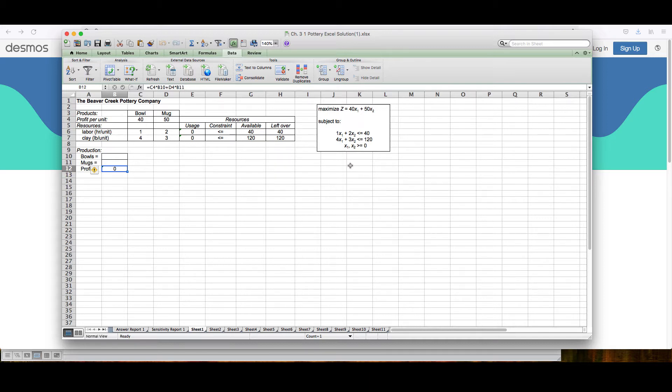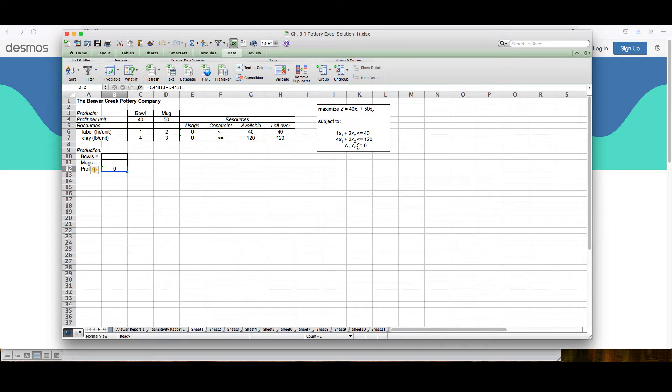So here we have the constraints 1x1 plus 2x2 less than or equal to 40, 4x1 plus 3x2 less than or equal to 120, and the constraint that x1 and x2 must both be positive, greater than or equal to zero.